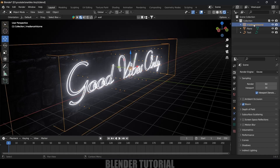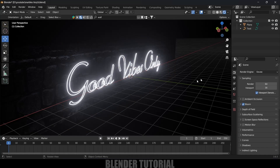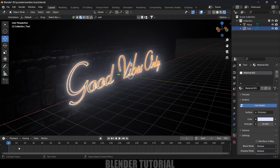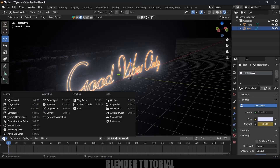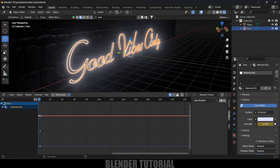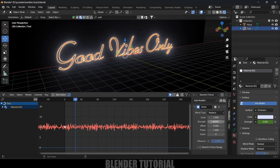In this tutorial I'll use Cycles only, so I'll delete the irradiance volume. Now let's see how we can add a flickering effect to the lighting. Select the text object, come to Material Options, and on the first frame add a keyframe for the Strength option. Now we have a keyframe added.